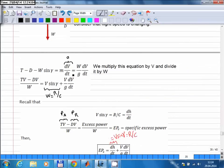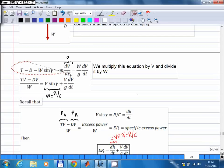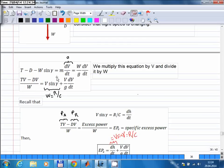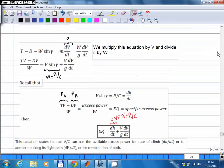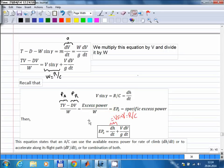Acceleration equals dV/dt, and instead of mass we write weight divided by gravity. If we call excess power divided by weight the specific excess power, then on the left-hand side we have specific excess power, and on the right-hand side we have rate of climb plus the term V/g times dV/dt. This is the more general equation for climbing with acceleration — in the previous steady case we only had rate of climb, and now we have this second term for acceleration.